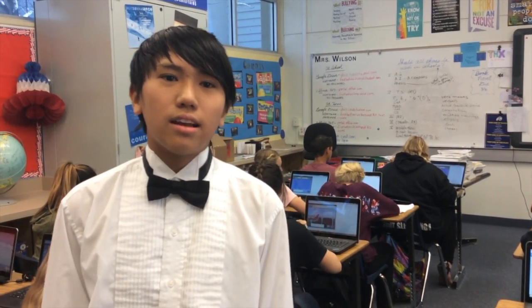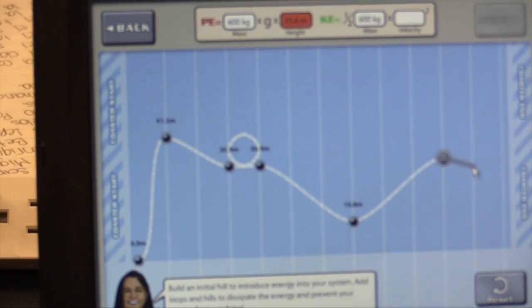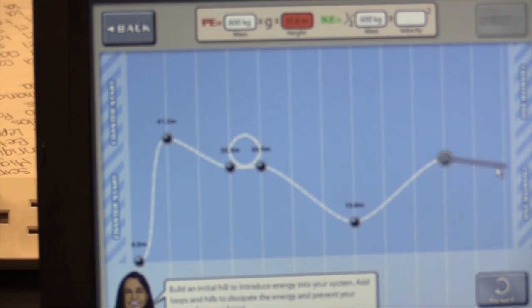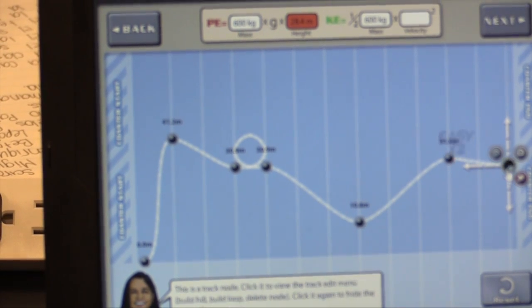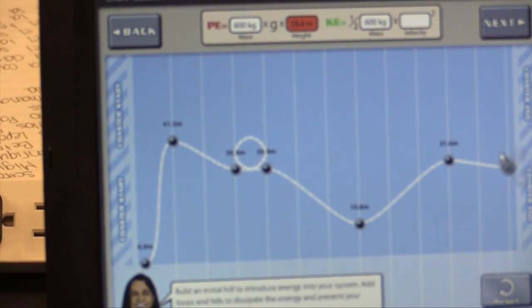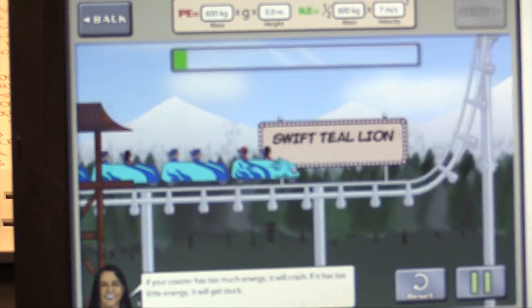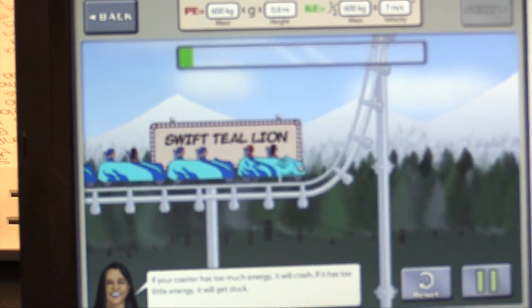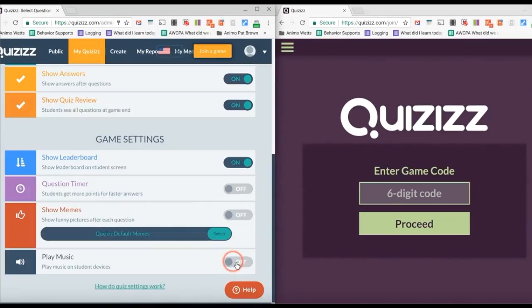I like to use the science simulators online because you get to do simulations where you couldn't really do it in real life. With something like the roller coaster simulator online, you can change the variables and see what went wrong.